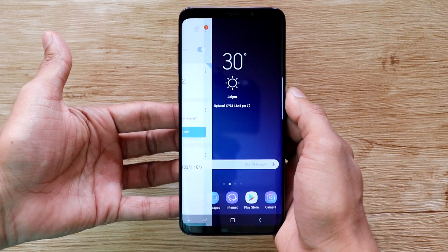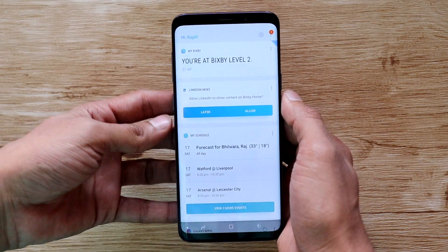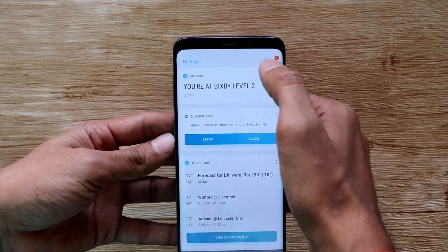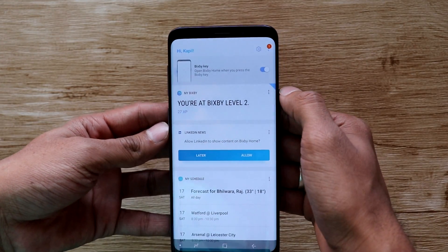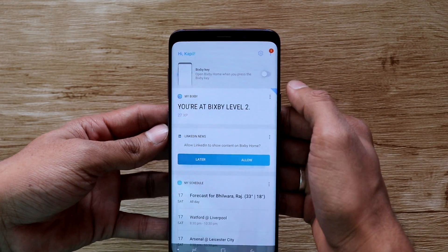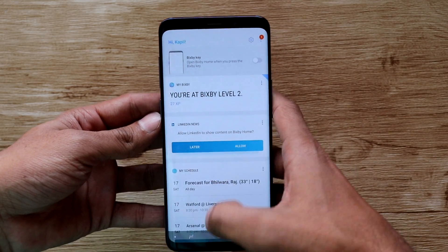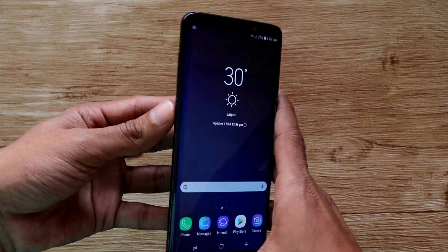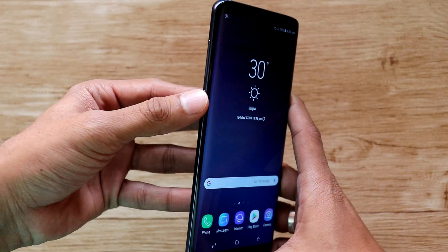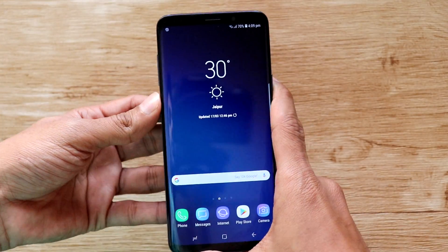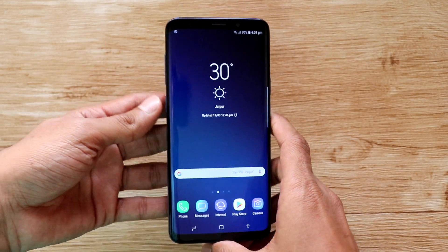To start, first press the Bixby button once and it will bring up the Bixby home screen. Then tap on the gear icon and turn off the toggle for Bixby key. This will disable the Bixby button from bringing up the Bixby home screen when pressed once.